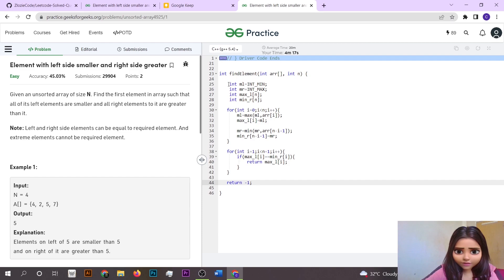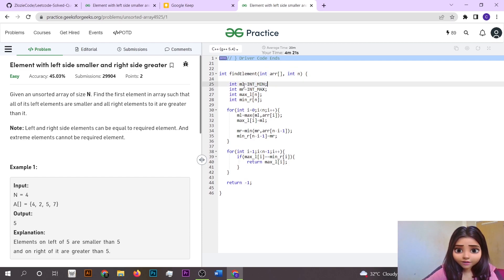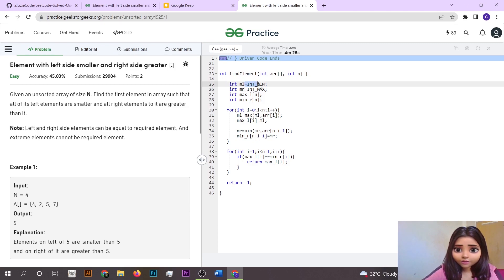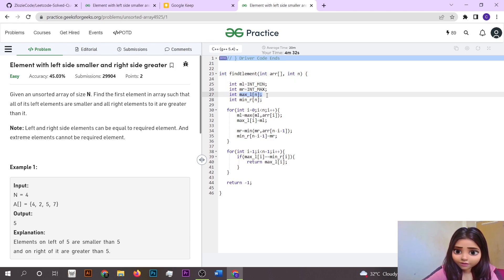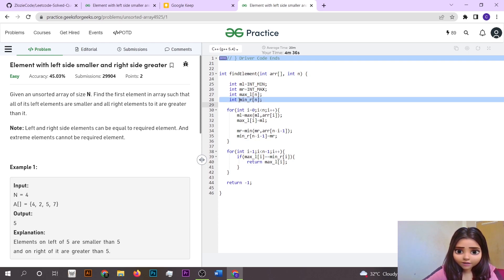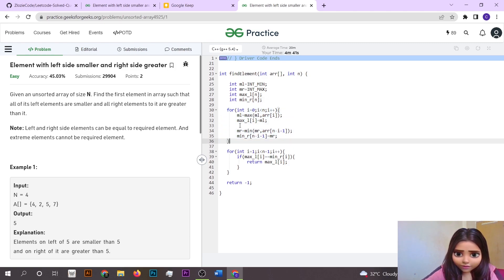Let's dive into the coding part. 'ml' is going to store the maximum element from the left, and 'mr' is going to store the minimum element from the right. 'maxL' will store the running maximum from the left, and 'minR' will store the running minimum from the right.